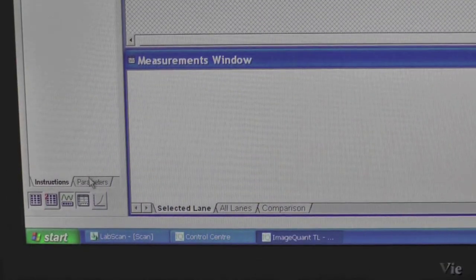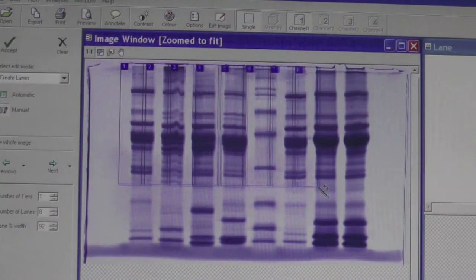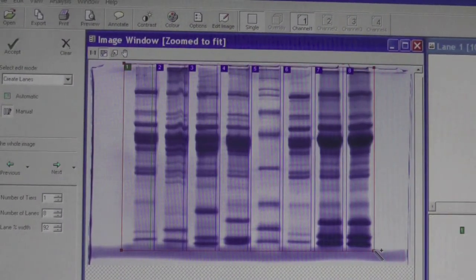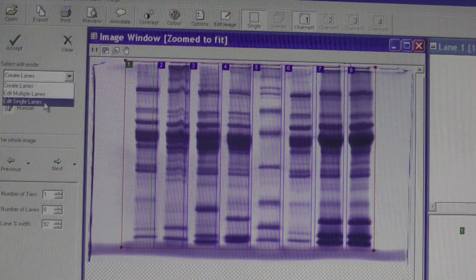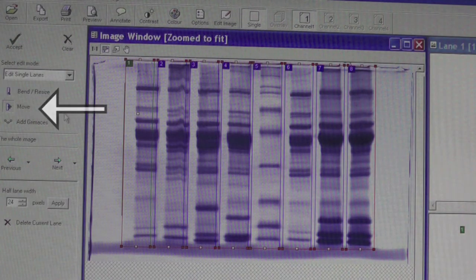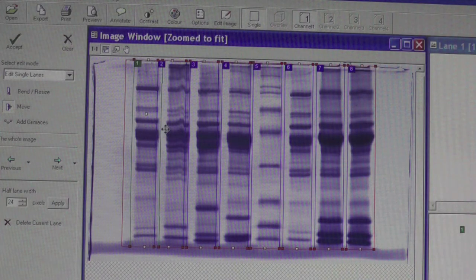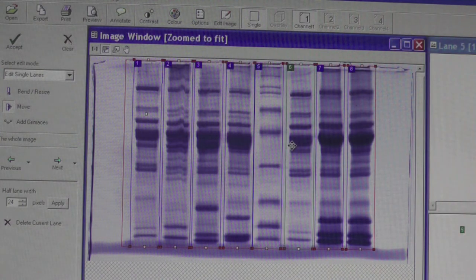Go to the Parameters tab located on the bottom of the left panel and identify the number of lanes present on your gel you wish to select. Proceed to click and drag a box across the image of your gel, ensuring that each lane is fitted with a rectangular outline. You can click the Clear button and reselect if you're unhappy with the lane selection. To edit individual lanes, select Edit Single Lanes from the drop-down menu. Select the Move button to move the rectangular outline side to side in order to better fit the gel image. Make sure not to move the outline up or down in order to avoid accidentally cutting off bands.